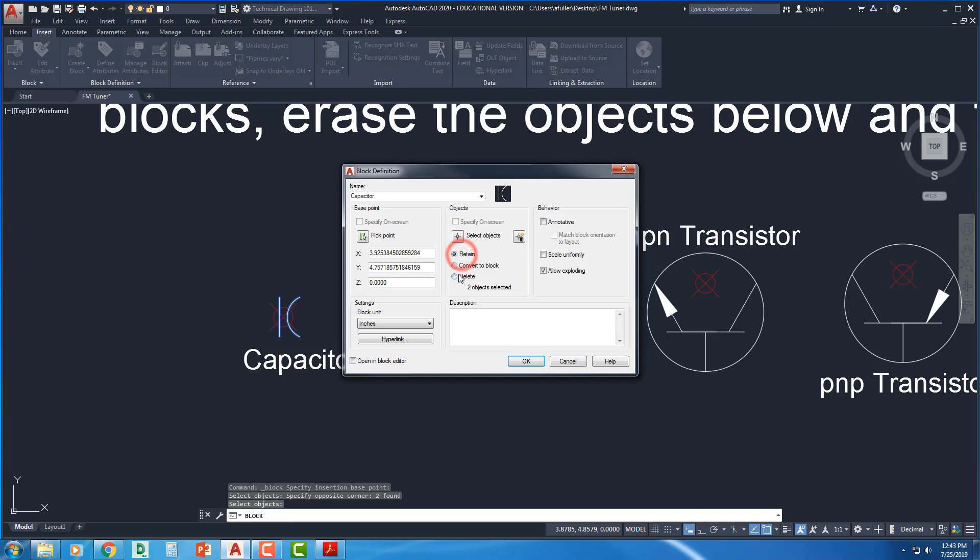What that means is we're talking about the geometry that you see on your screen. So that line and that arc that I just selected for the capacitor, when I say OK and I get out of this block definition, it's definitely going to make a block out of it.